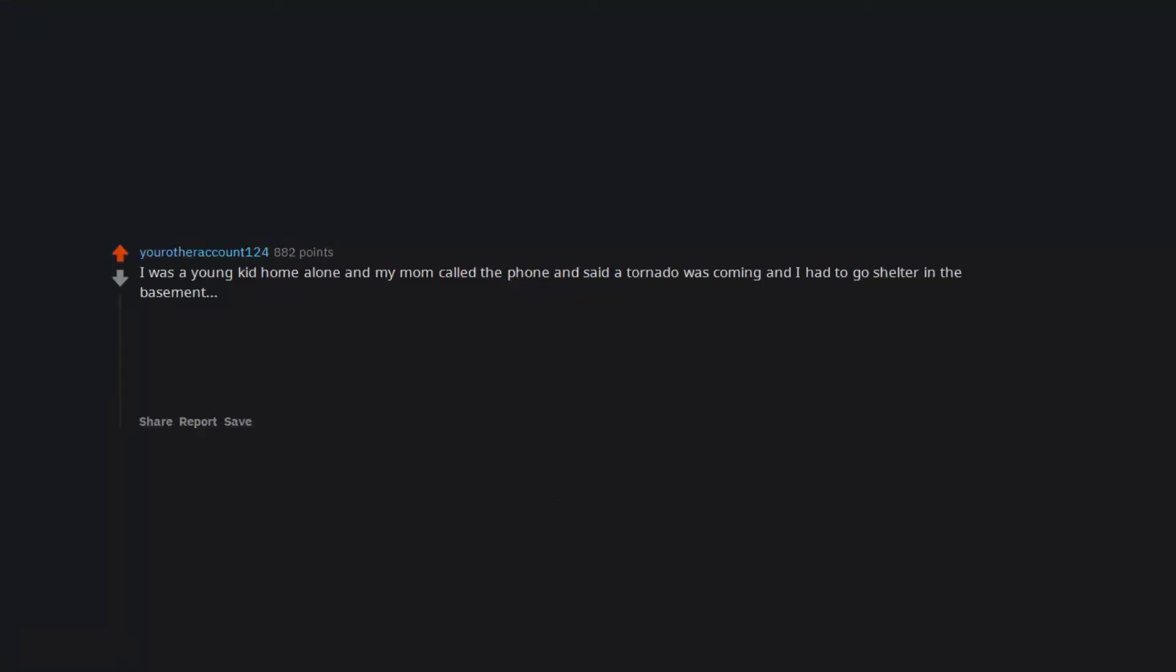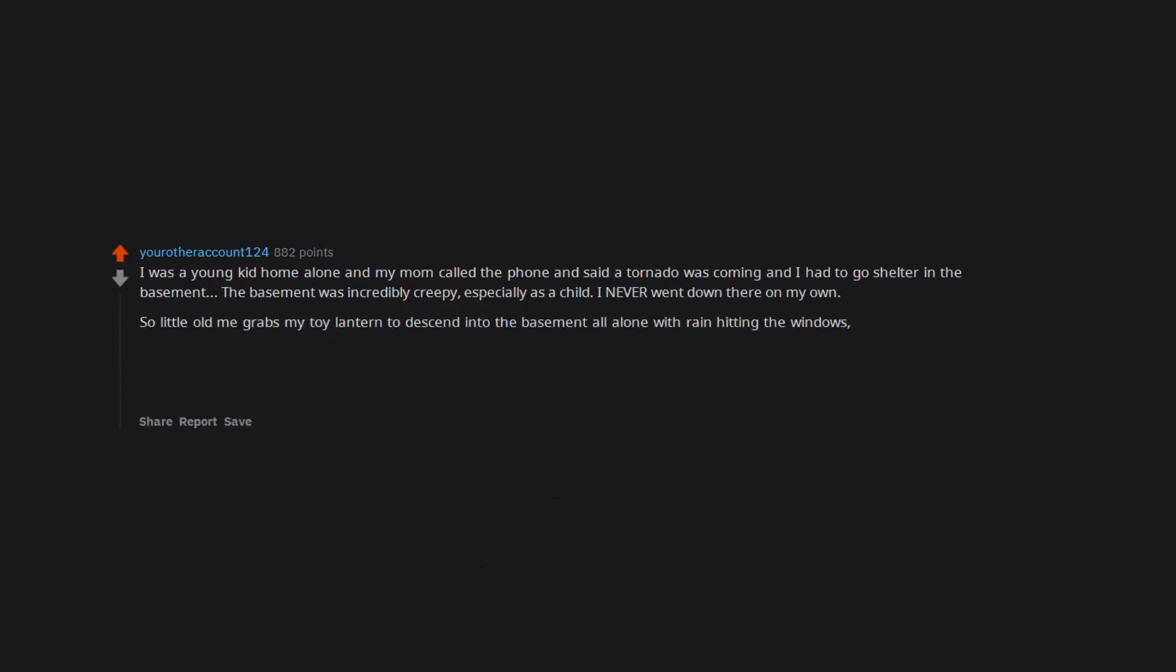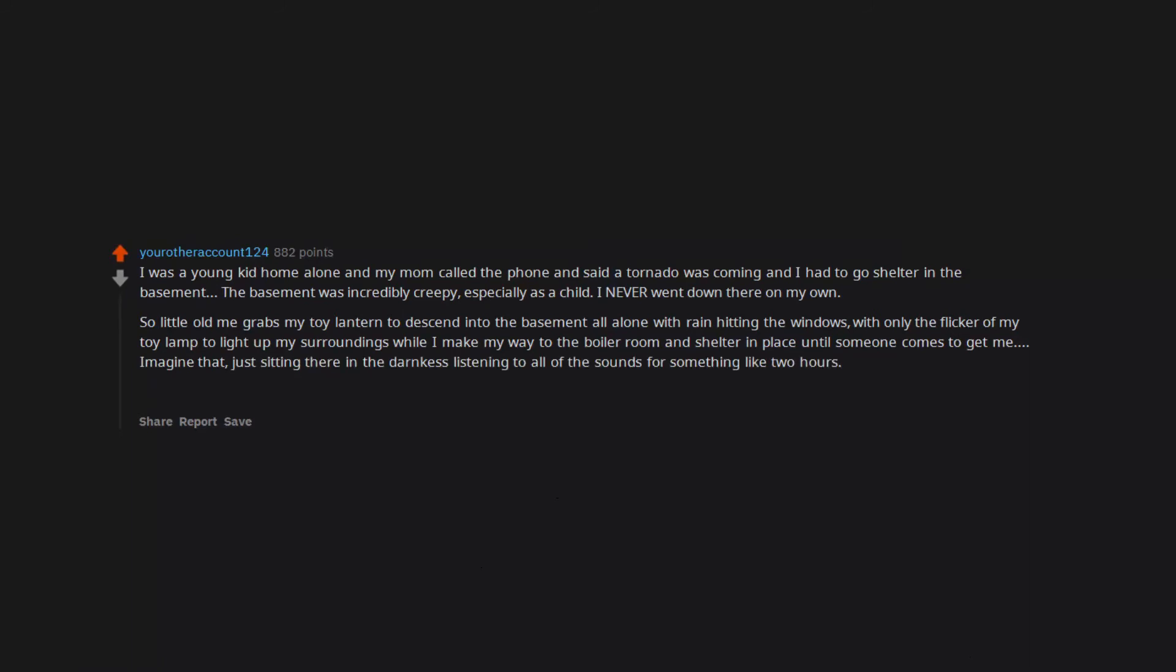I was a young kid home alone and my mom called the phone and said a tornado was coming and I had to go shelter in the basement. The basement was incredibly creepy, especially as a child. I never went down there on my own. So little old me grabs my toy lantern to descend into the basement all alone with rain hitting the windows, with only the flicker of my toy lamp to light up my surroundings while I make my way to the boiler room and shelter in place until someone comes to get me. Imagine that, just sitting there in the darkness listening to all of the sounds for something like 2 hours. Fucking freaky. Turns out the tornado missed us by miles.